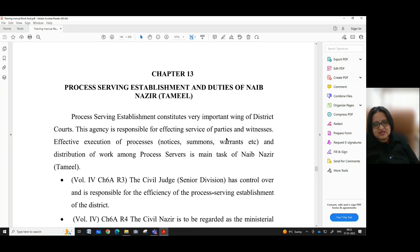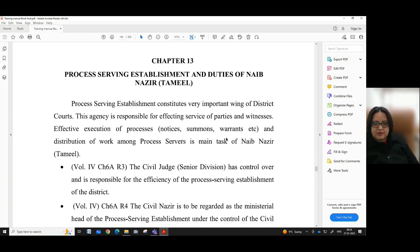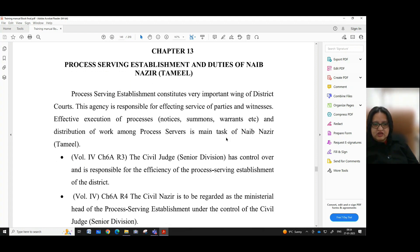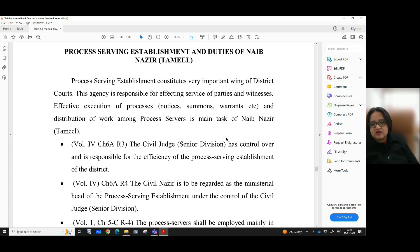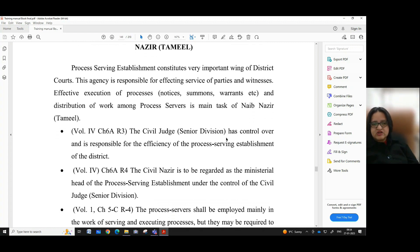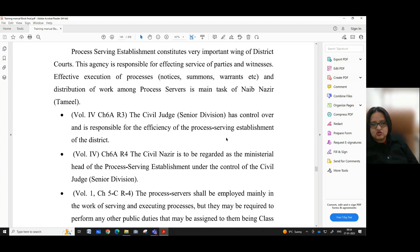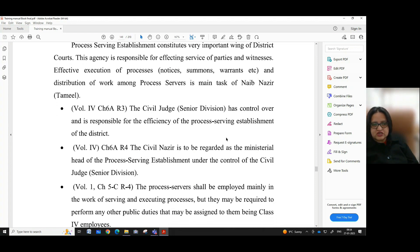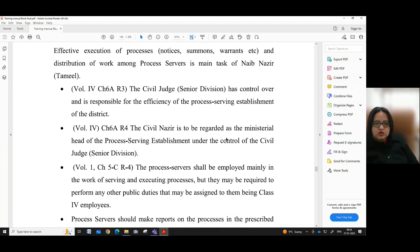Volume 4, chapter 6A, rule 3 says that the Civil Judge Senior Division has control over and is responsible for the efficiency of the process serving establishment of the district. Volume 4, chapter 6A, rule 4 states that the Civil Nazir is to be regarded as the ministerial head of the process serving establishment under the control of the Civil Judge Senior Division.